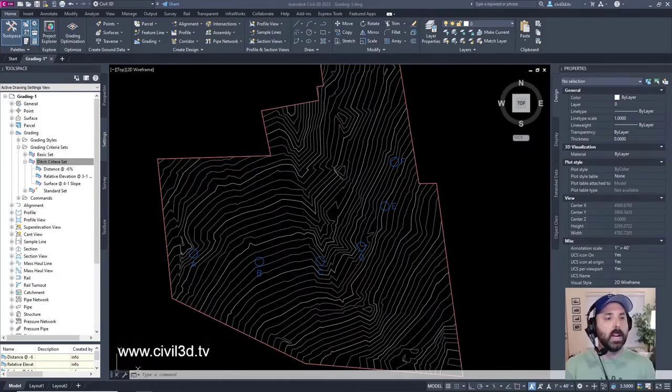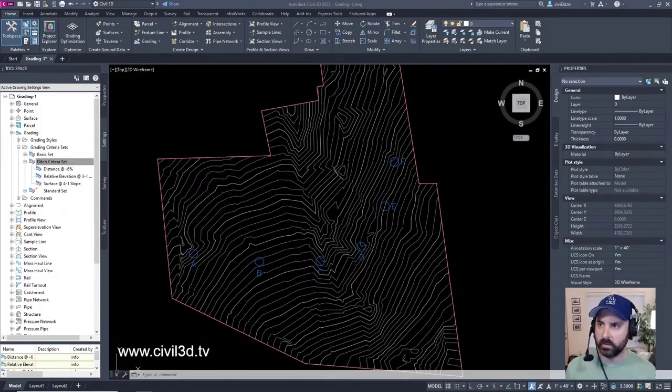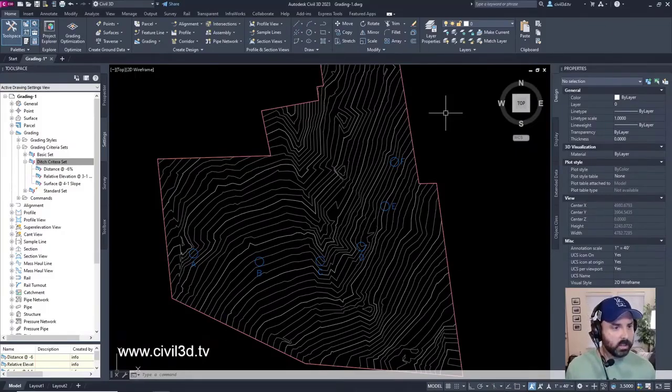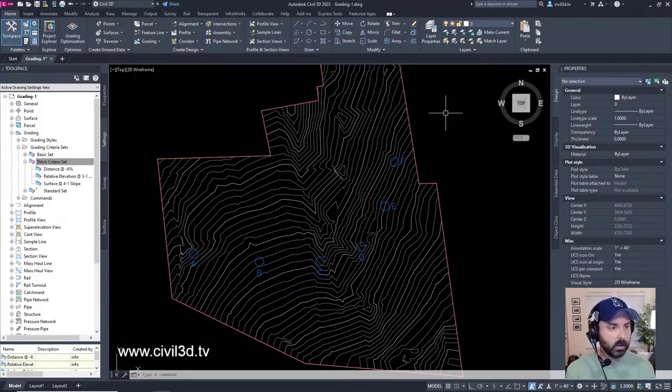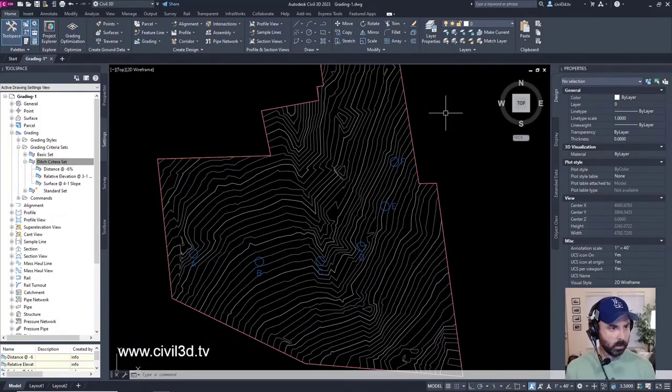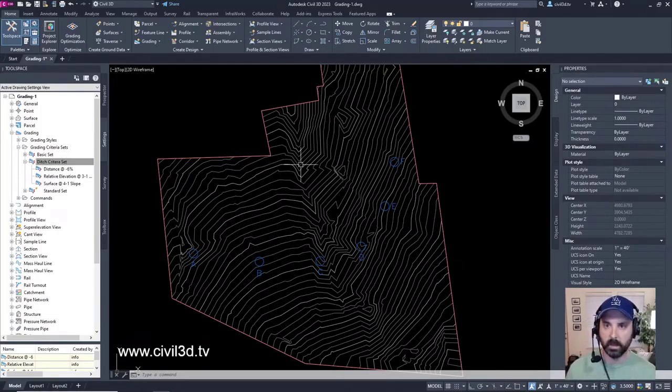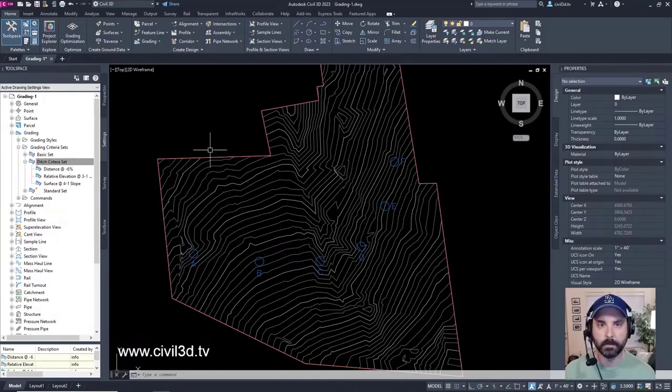We're going to be getting into creating grading styles. We're still in grading-1 and this exercise will continue from creating grading criteria. We'll create a new grading style and we're going to be going into the tool space once again.